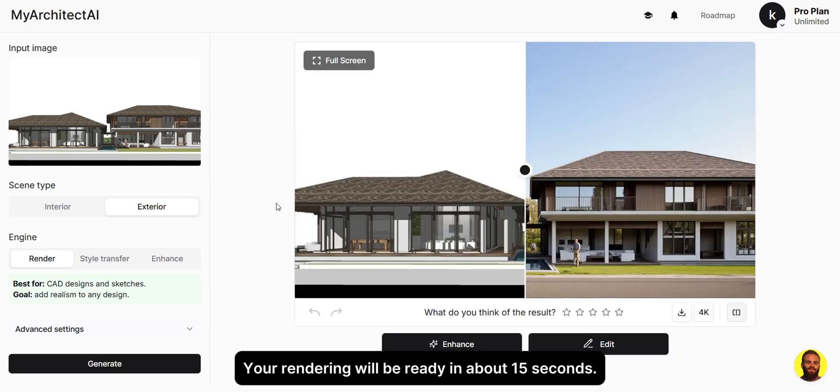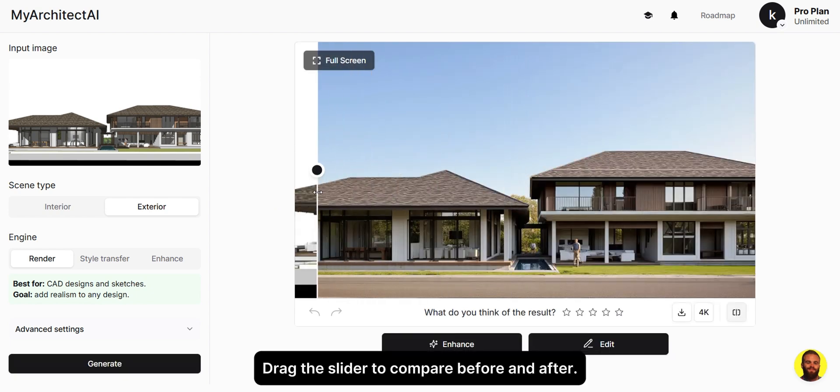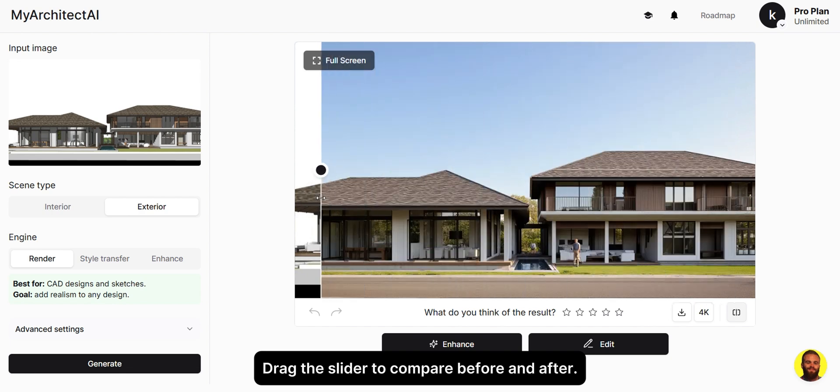Your rendering will be ready in about 15 seconds. Drag the slider to compare before and after.